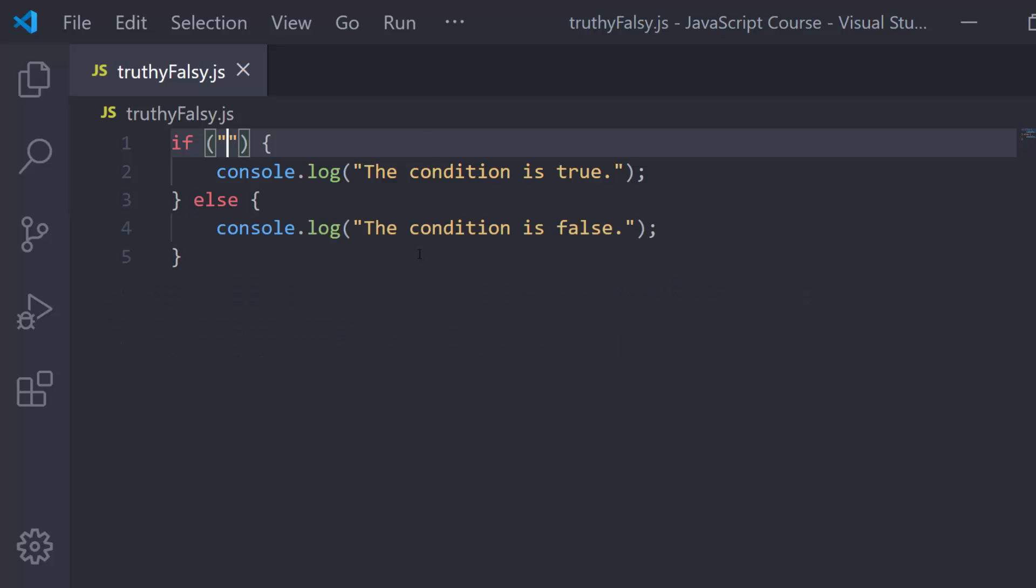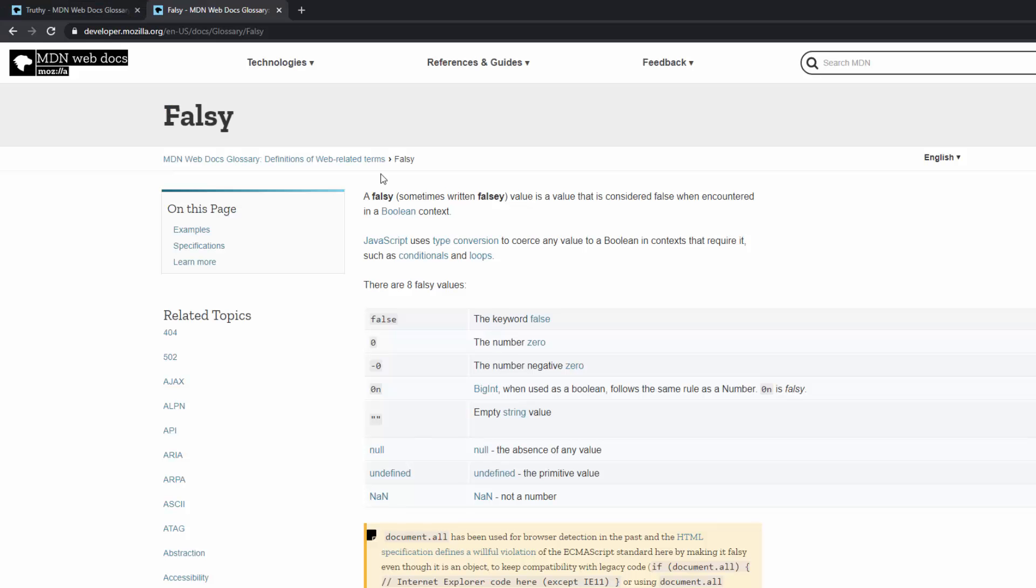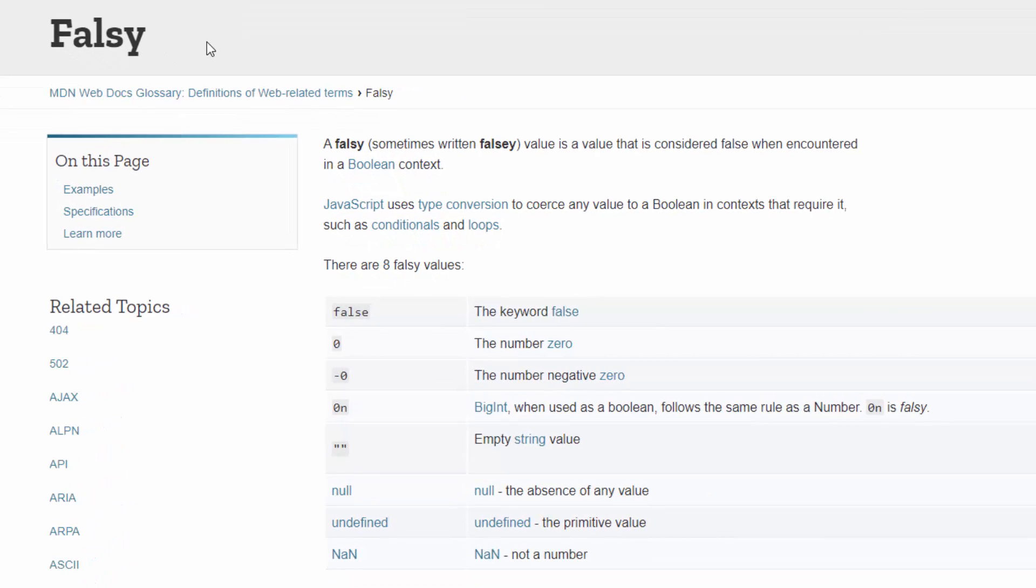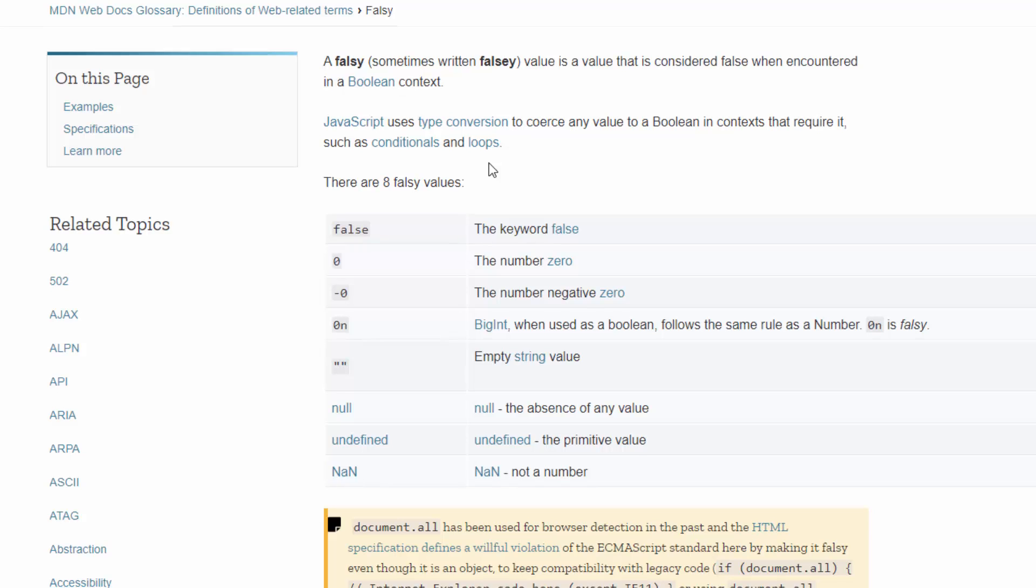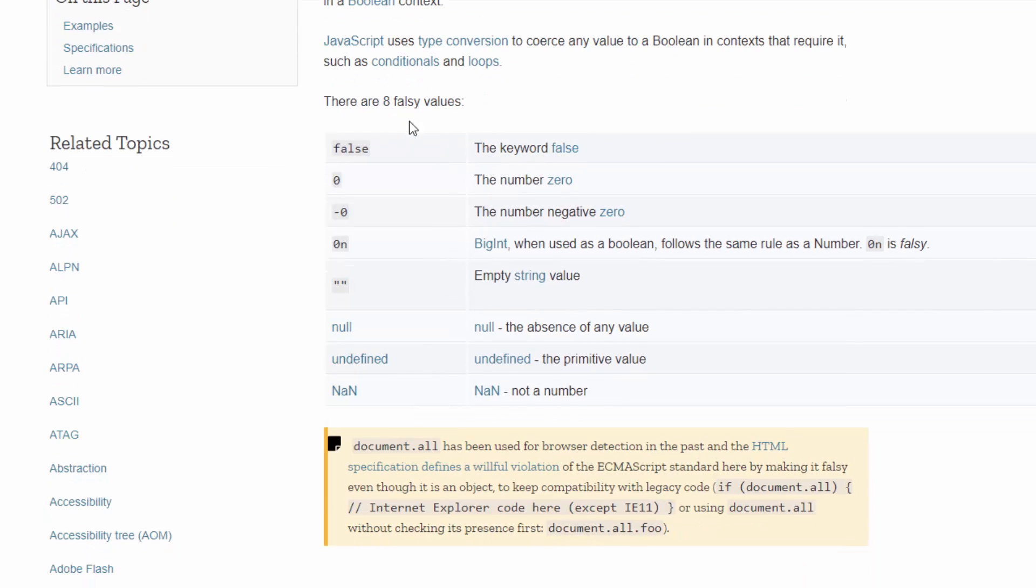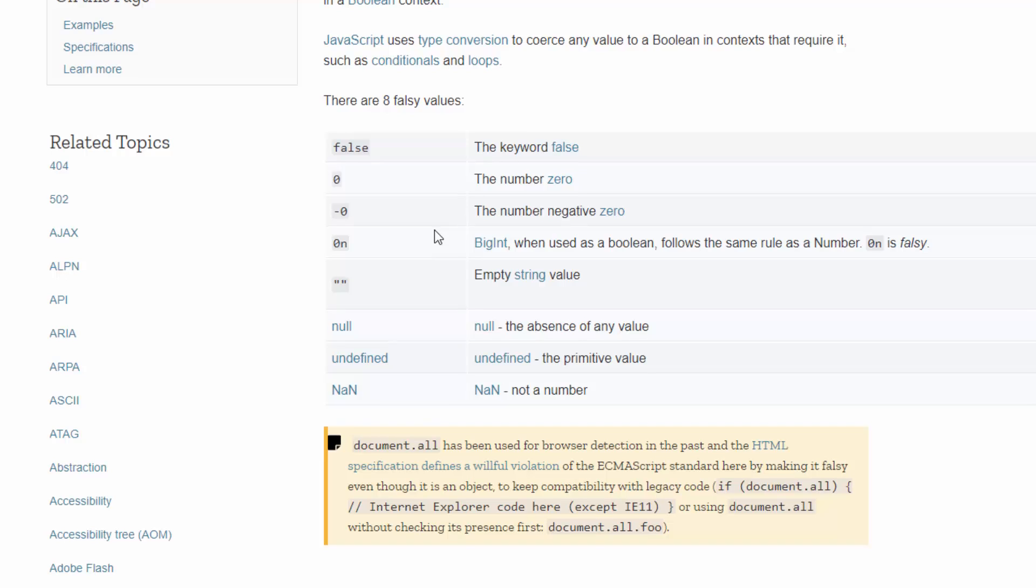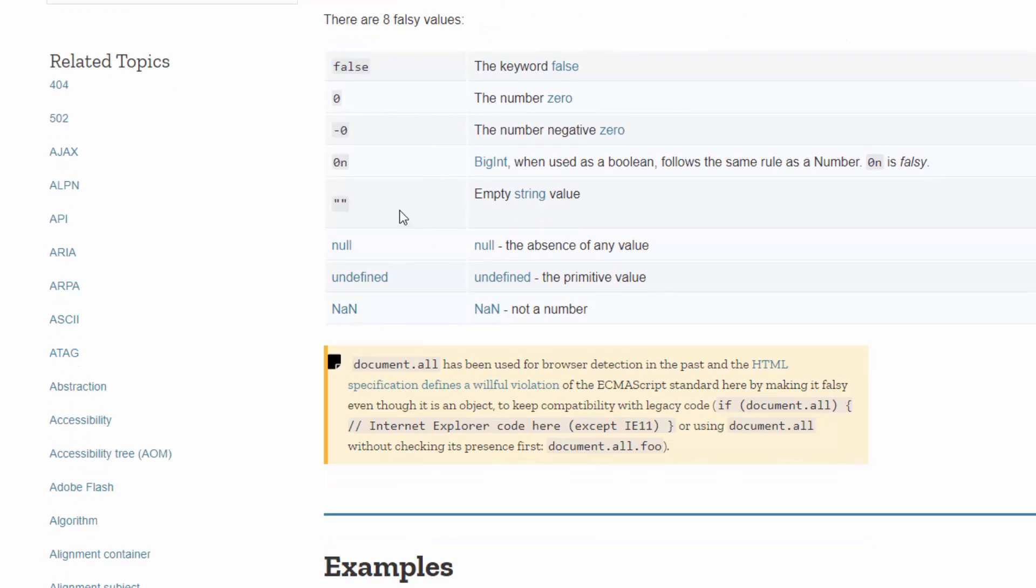There's not that many falsy values. Those are the ones you want to concentrate on because everything else is truthy. Let's pop this open. If you type falsy space MDN into Google, you'll pull up this page. We see that a falsy value is a value that is considered false when encountered in a Boolean context. JavaScript uses this type conversion to coerce any value to a Boolean in contexts that require it, such as conditionals like we're working with here and loops, which we'll get to in a few lessons. You see that there are only 8 falsy values as of right now, this can always change.